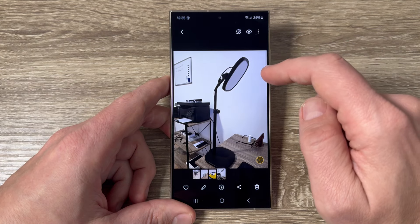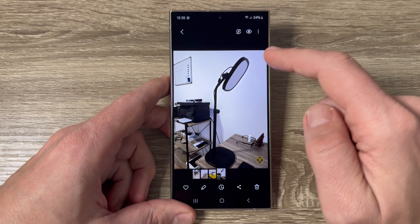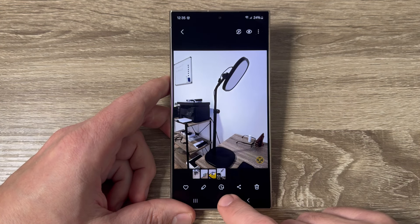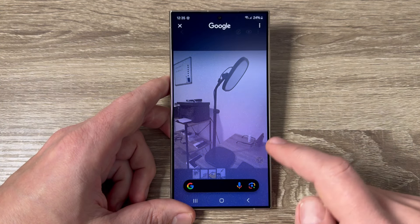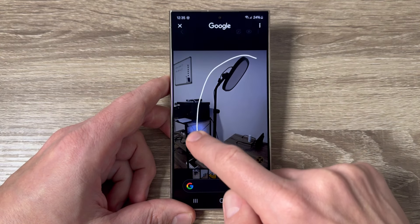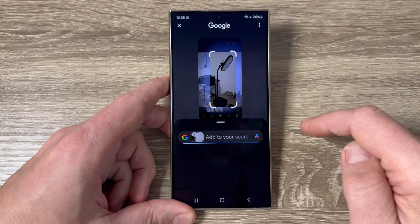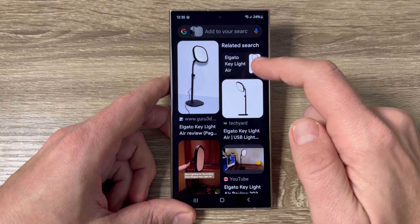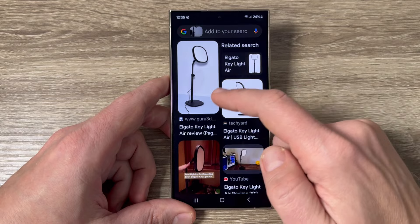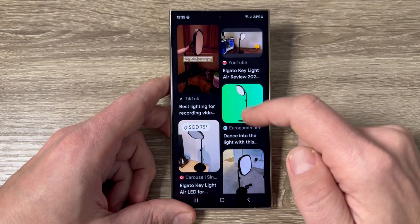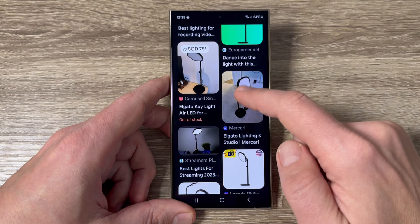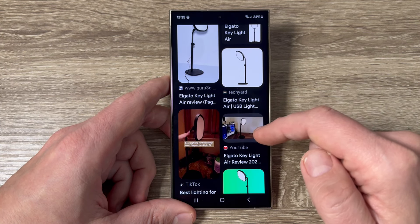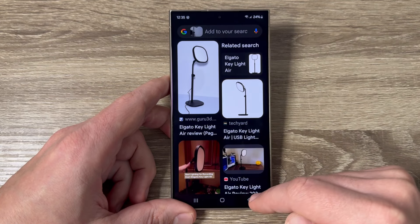The first photo is of my filming lamp. To use Circle to Search on this object, just press and hold the button, then circle the object and wait. And yes — it identified it as an Elgato Key Light Air. From here you can find some sites where you can buy it, and there is also a YouTube video showing how it works.